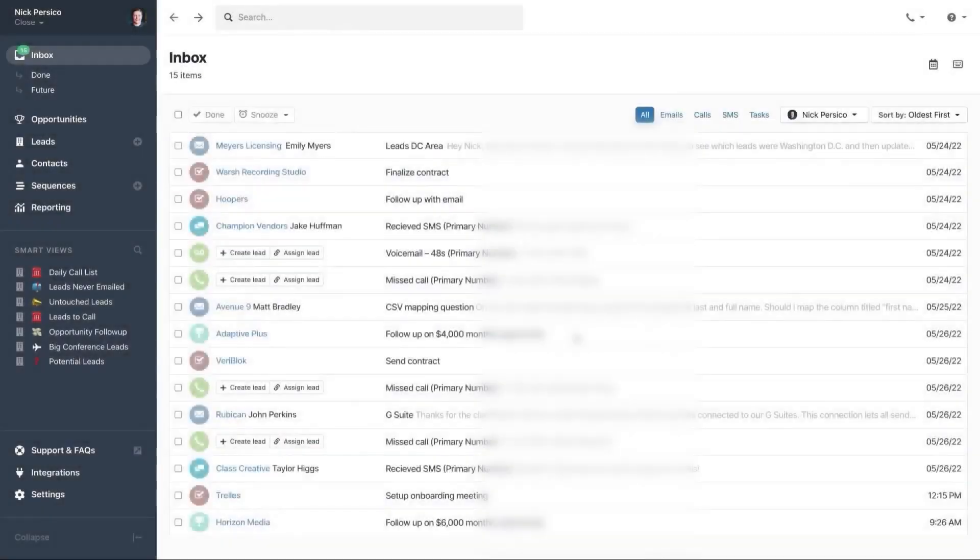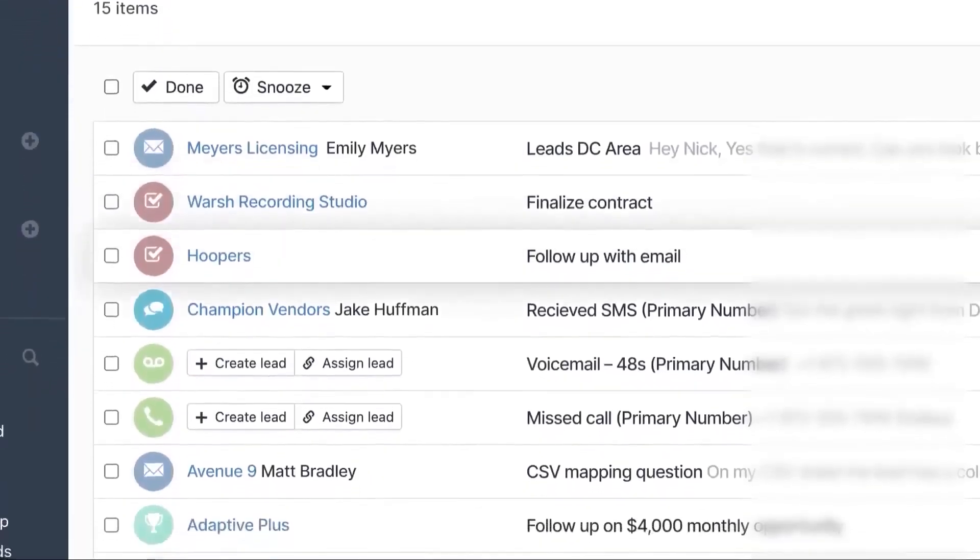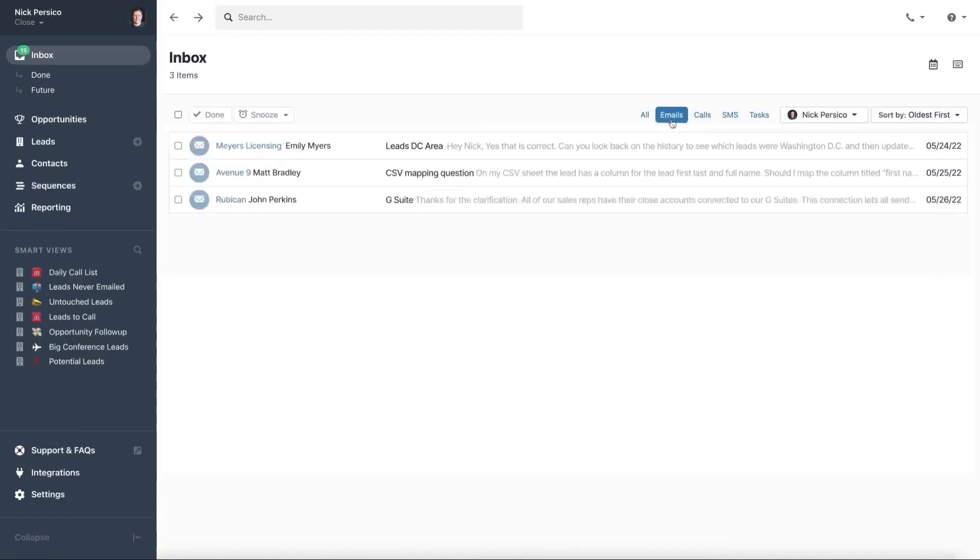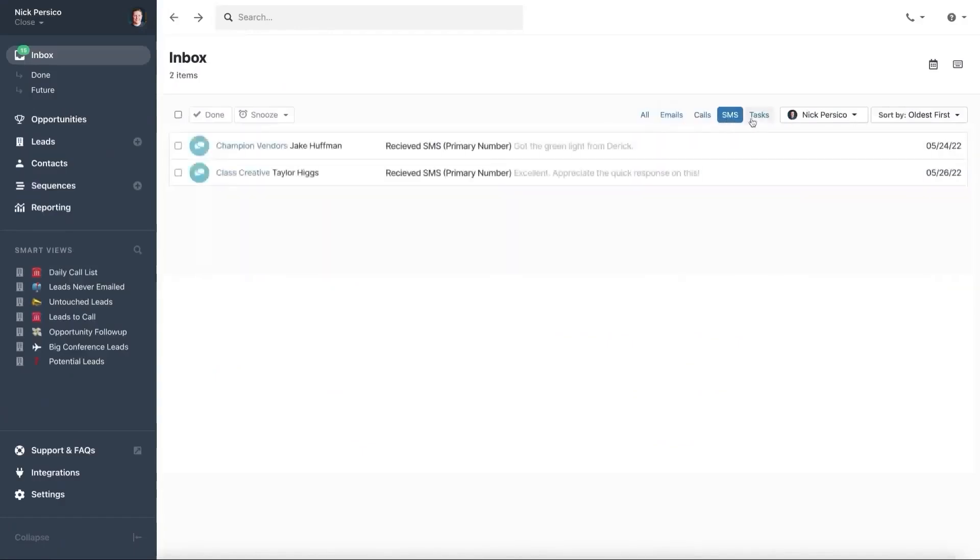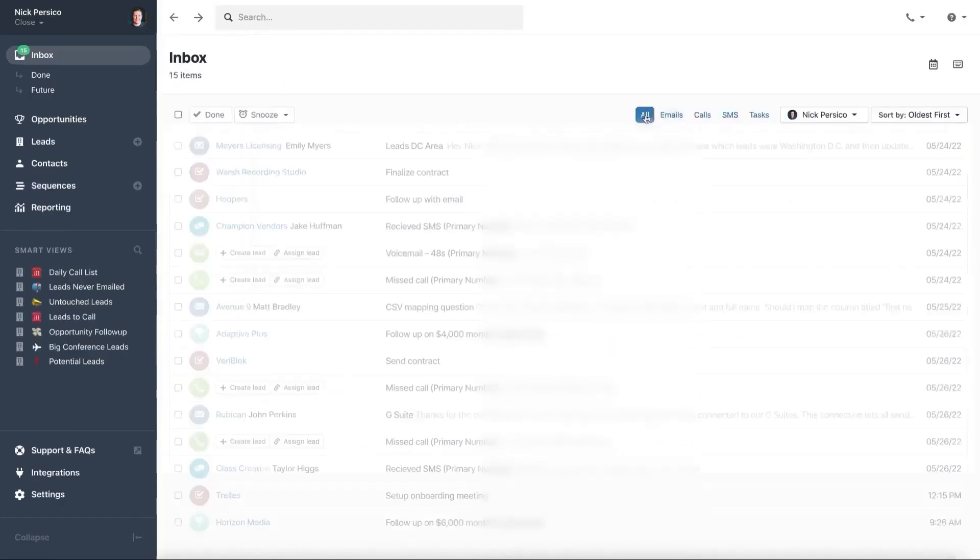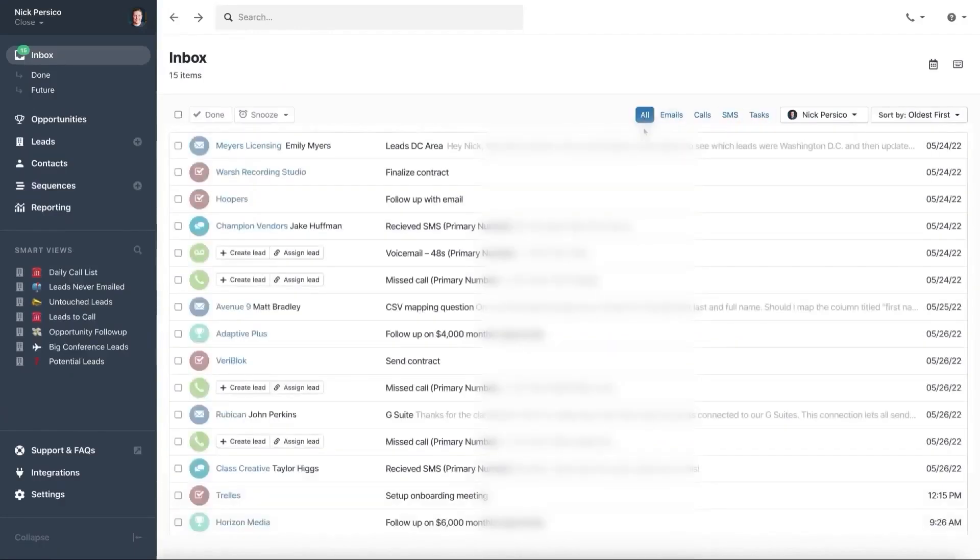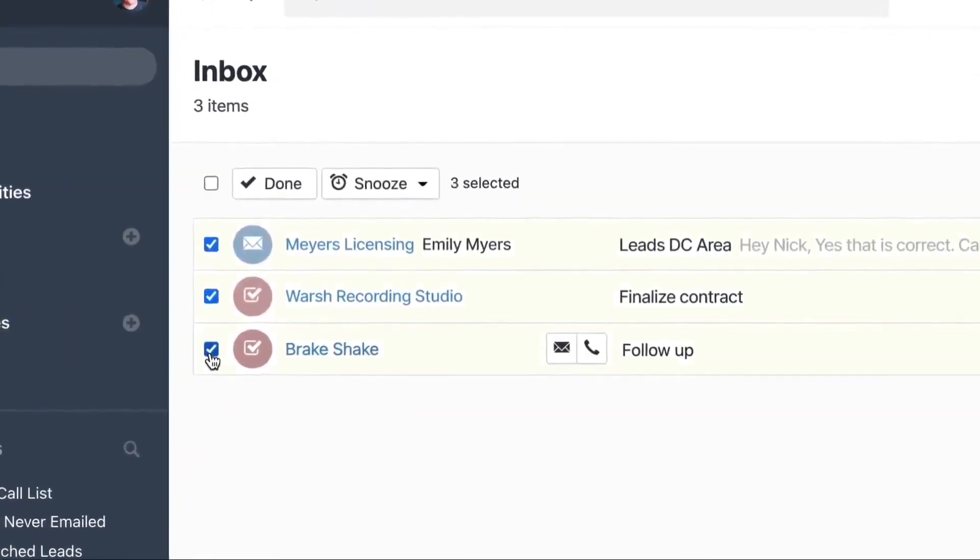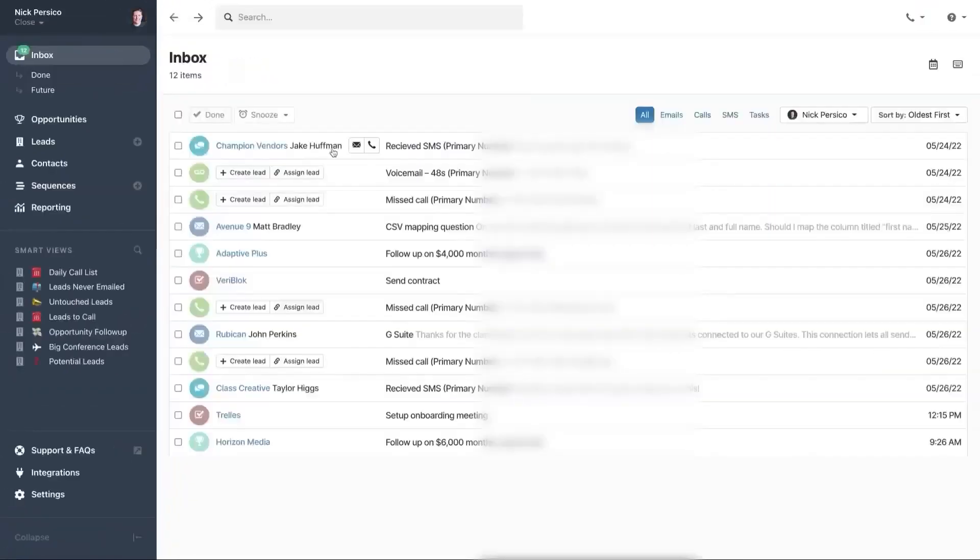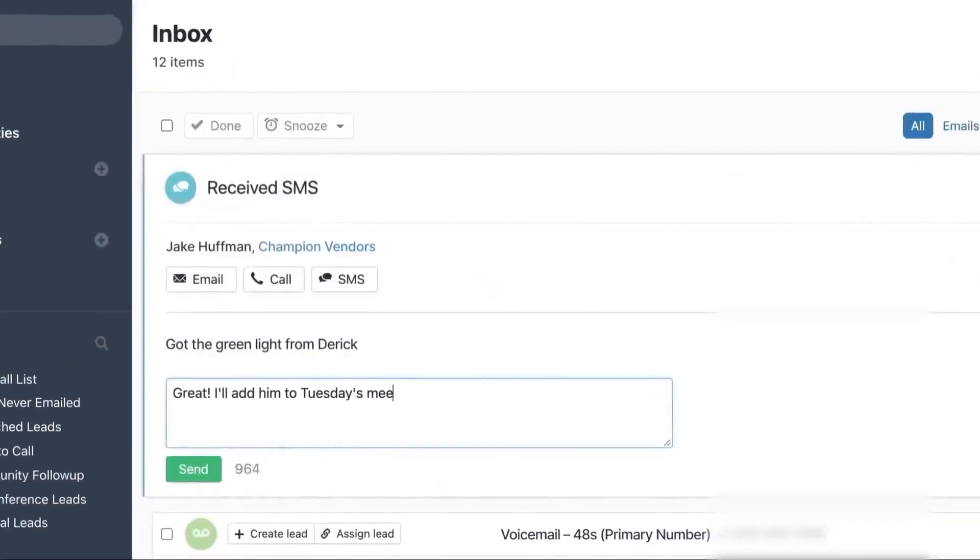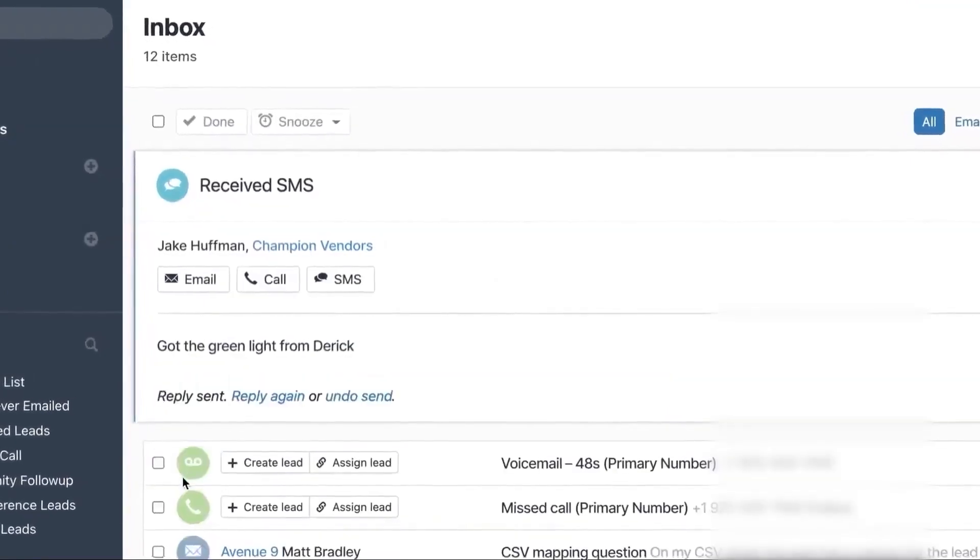Close CRM is designed to help solopreneurs and small businesses manage sales without unnecessary complexity. It focuses on improving communication and automating tasks so you can spend more time closing deals. With a simple setup and fast onboarding, you can get started quickly without dealing with long training sessions or complicated configurations.